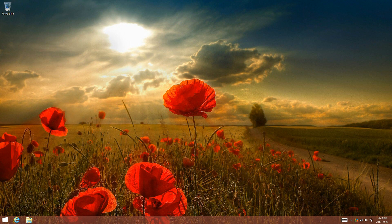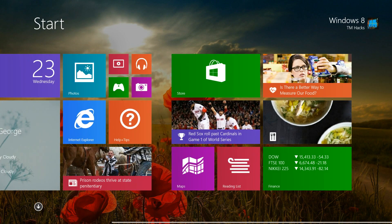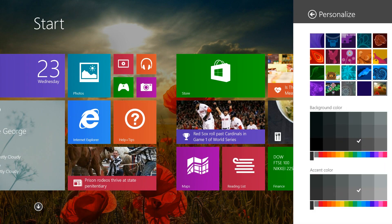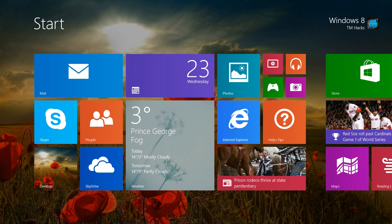Hey guys, Windows 8 TM Hacks here and I'm going to be showing you how to have an animated wallpaper in Windows 8. This is going to affect the start screen if you have it set up so that it shows your desktop image on it, and it's also going to change the desktop preview image on start right now on Windows 8.1.